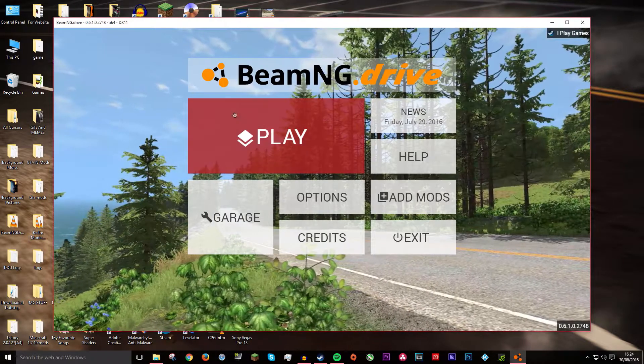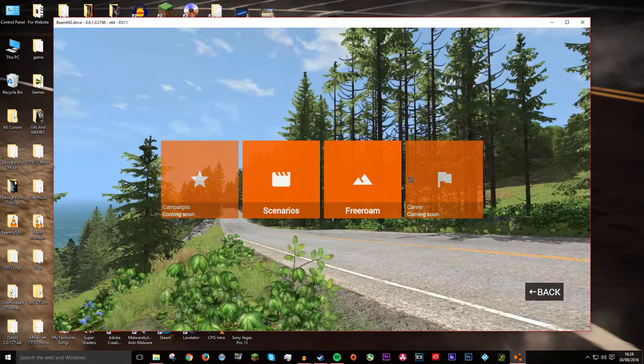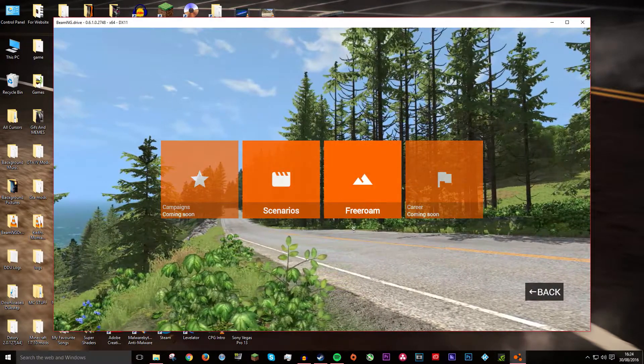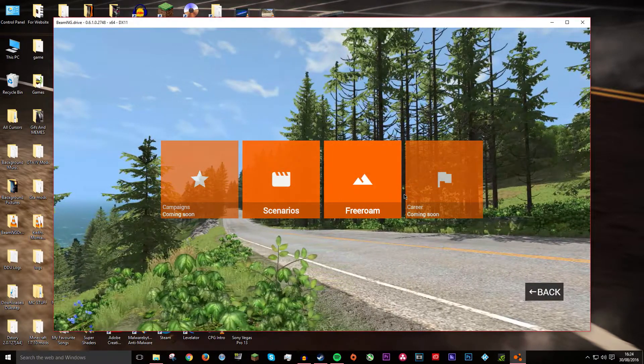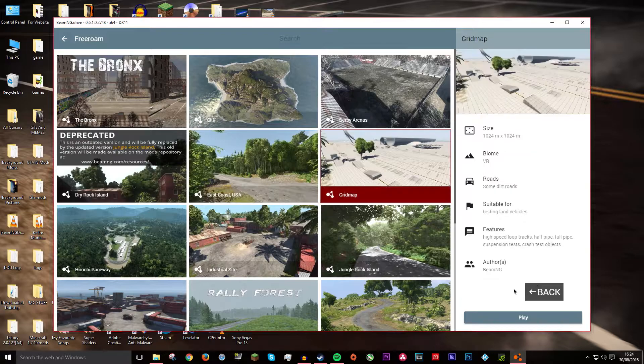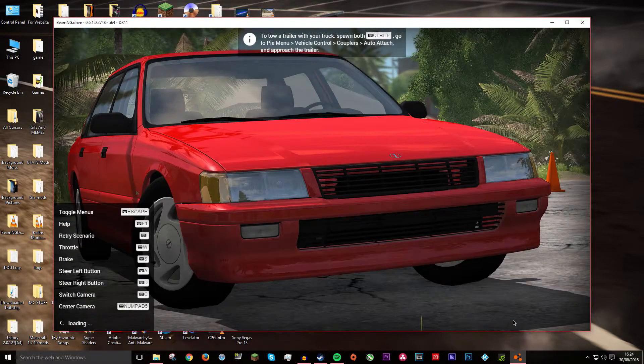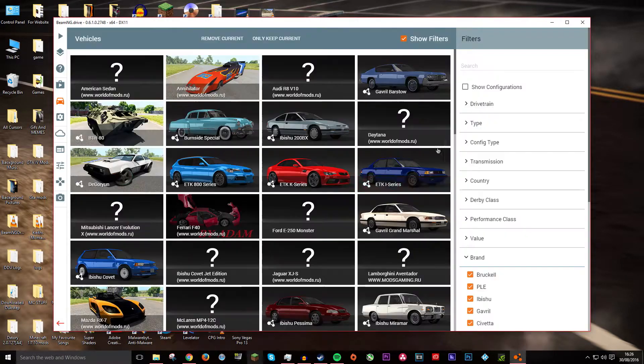So then if you go into the game you should press play, free roam. Then you go to your grid map or whatever map you really want to.